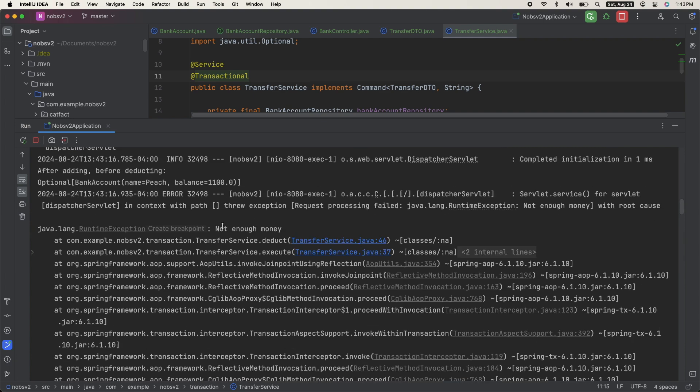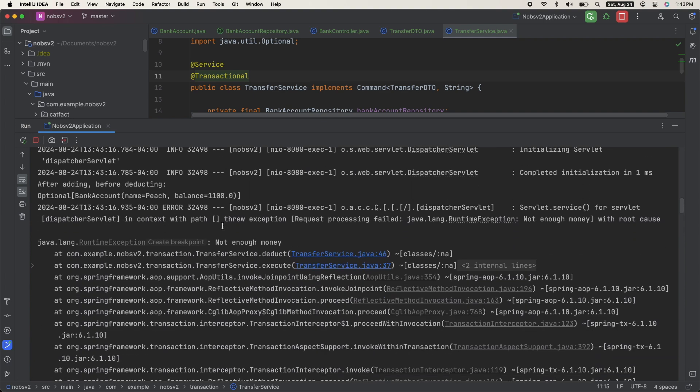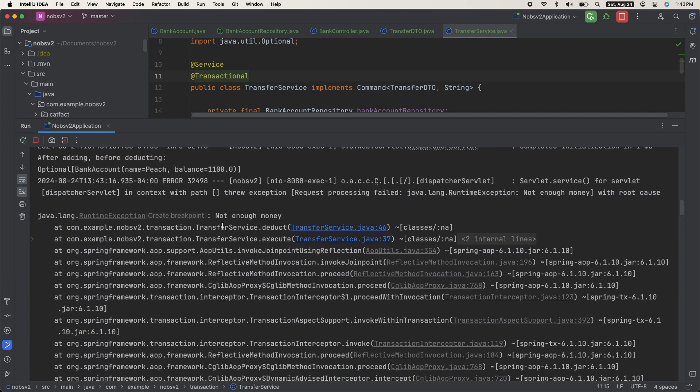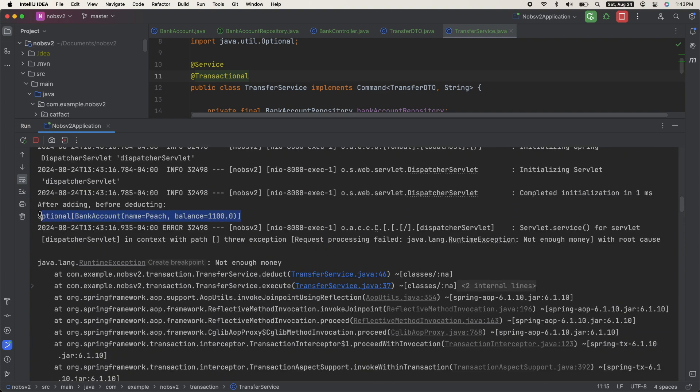But if you go to your console, you can see that Peach for a brief instant had 1100 dollars in their bank account. So after the RuntimeException was later thrown, the transactional annotation handled the rollback automatically of this account.